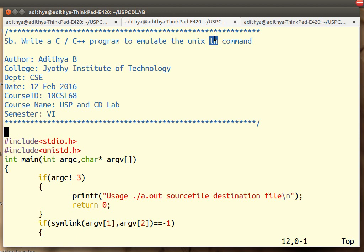On the other hand, a soft link is a separate file. It is a copy of the original file. It occupies certain space on the disk. It has got its own inode number.